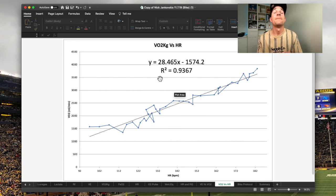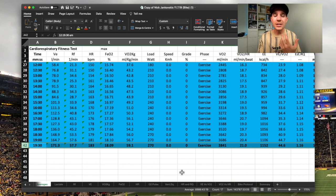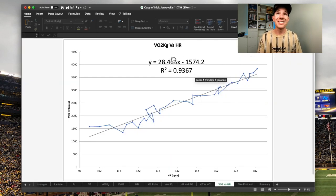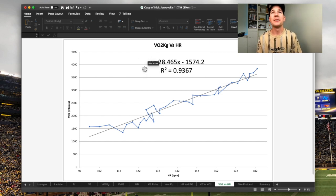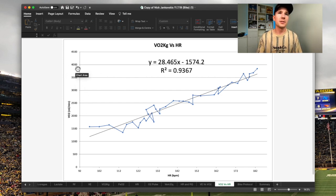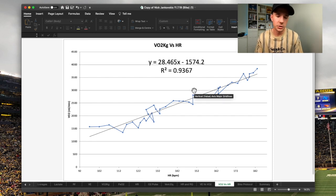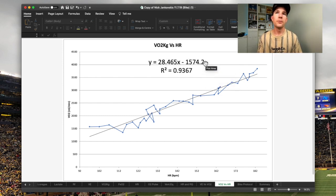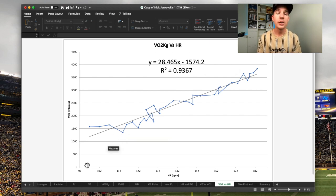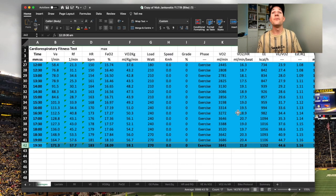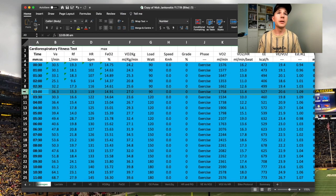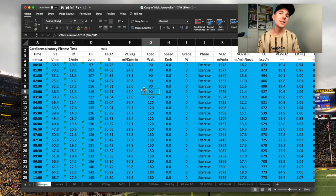That R-squared of 0.93 means I can use this line and this Y-equals equation to predict a heart rate number. What do I need to do at 56%? I take my VO2 max absolute number — 3,841 — and multiply it by 0.56. I put that in as Y and solve for X to find my corresponding heart rate. Solving the equation: add 1,574.2 and divide by 28.465 gives me 119 beats per minute. So 119 beats per minute or lower is my active recovery zone — that's at the three-minute mark at 90 watts.